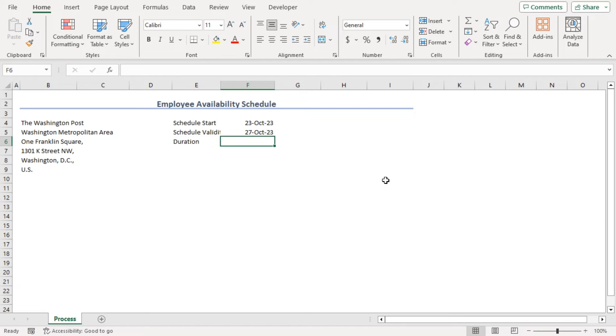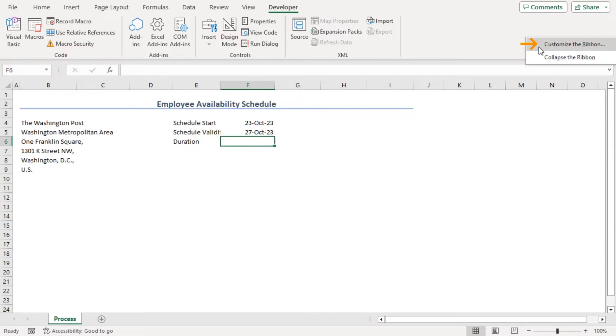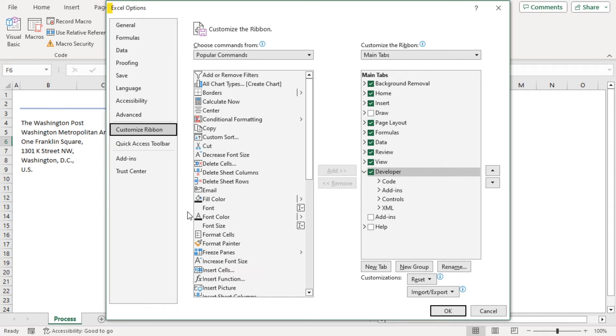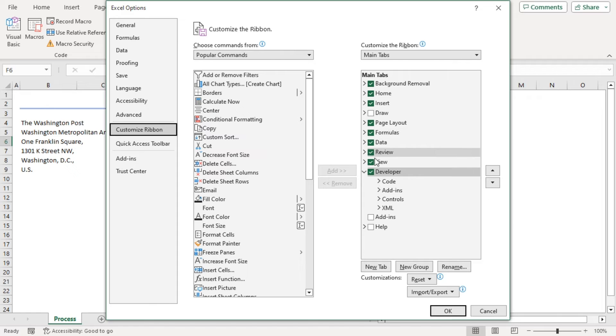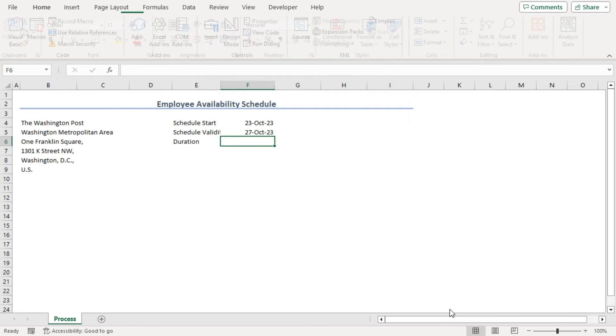Now, we will add a mini calendar. For that, we need to go to developer tab. If you don't have your developer tab, you need to right click on your ribbon and get customized ribbon. From the Excel options window, we can see that the tabs are marked with check mark. If your developer tab is like that, you need to check mark on that and click on OK.